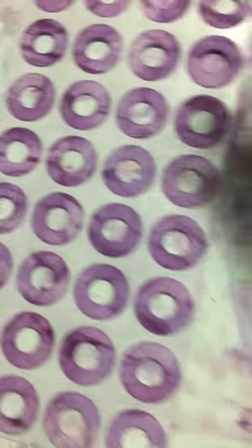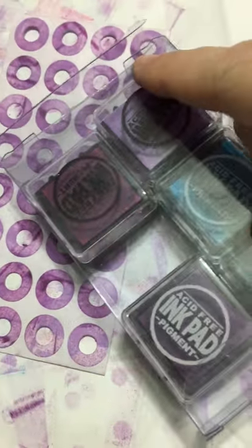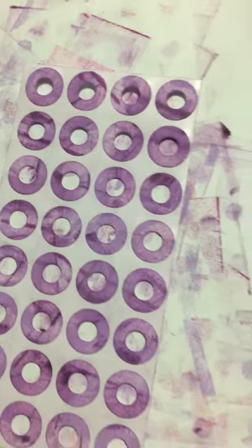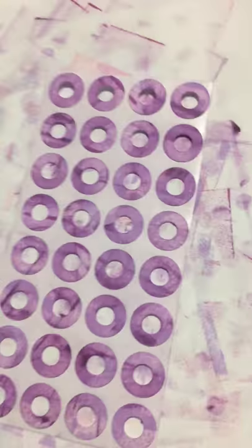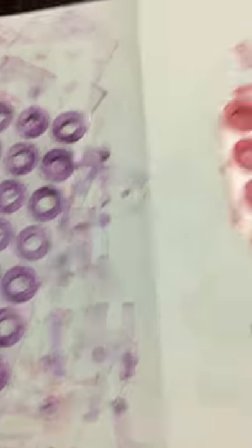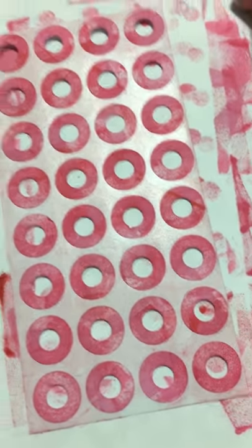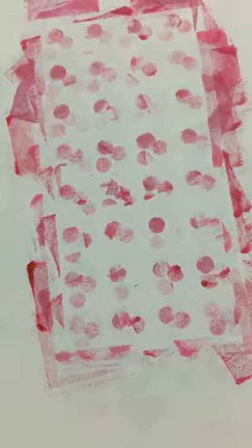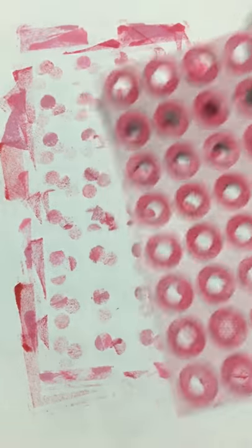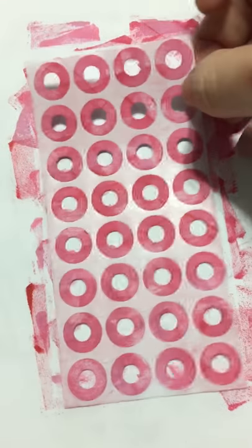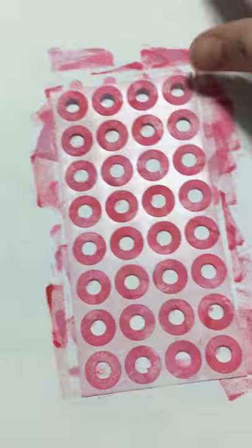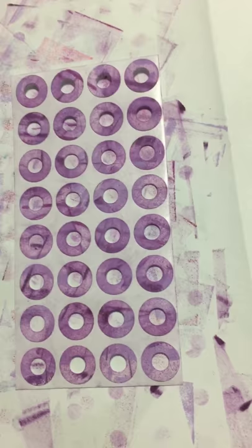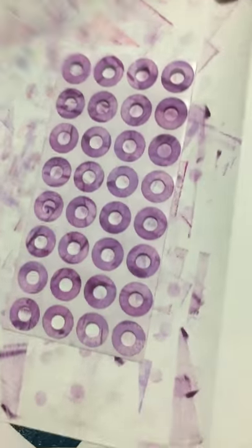And then these will probably go in the journal because I use three different colors of purple, or four actually - I used these three and then this Stampin' Up ink pad that I recently purchased. And then this one is three colors of the pink, and then as you can see the patterns, you know, I just kind of moved it over a little bit to kind of get a different pattern as I was inking.